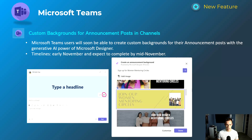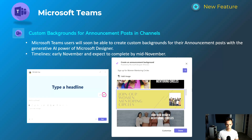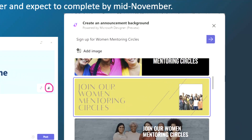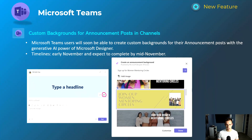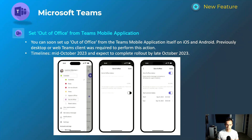The next announcement is a Microsoft Teams integration with Microsoft Designer. If you're not familiar with Designer, it's like a DALL-E experience where you use generative AI to describe what kind of image you want and it produces that as output. This involves the announcements feature in Teams, where you can add a headline or image placeholder. As you can see in the right-hand screenshot, it gives you the ability to curate the image by providing a description. This will happen early November and be complete by mid-November.